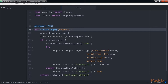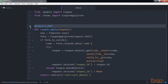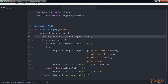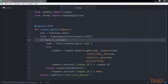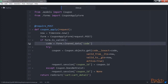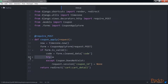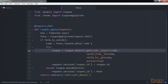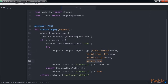We apply the require_POST decorator to this view to restrict it to POST requests. In the view, we perform these tasks. First of all, we instantiate the coupon apply form using the posted data and we check whether the form is valid. If the form is valid, we get the code entered by the user from the form's cleaned_data dictionary. Then we try to retrieve the coupon object with the given code. We use the iexact field lookup to perform a case-insensitive exact match. The coupon has to be currently active (active=True) and valid from the current datetime.